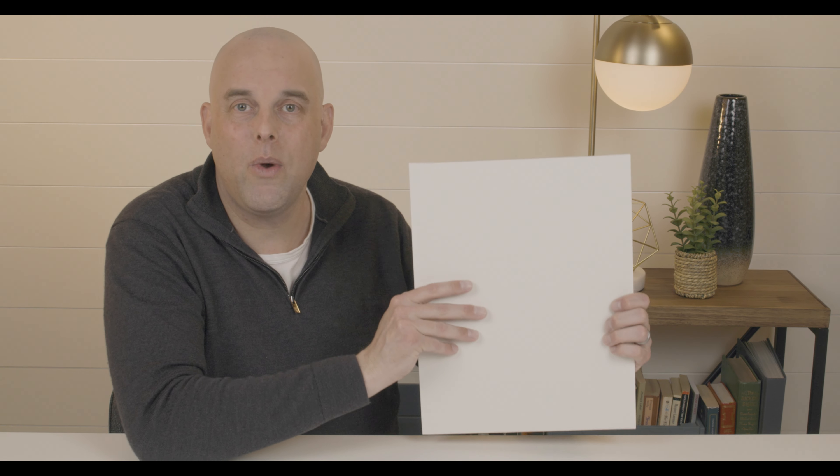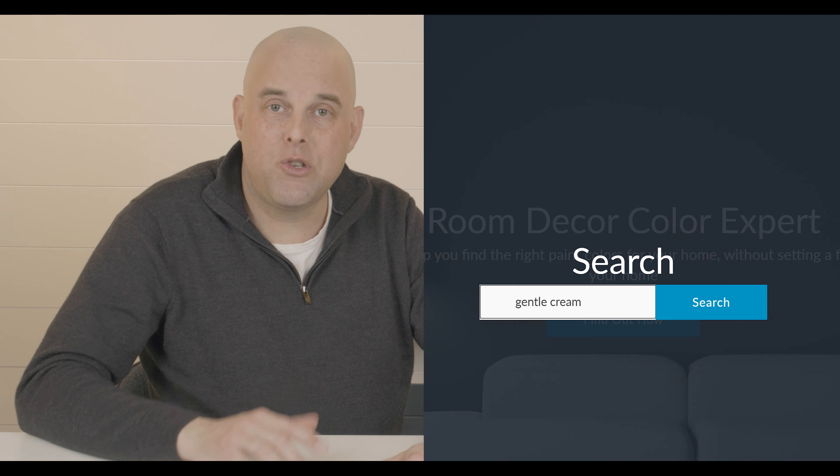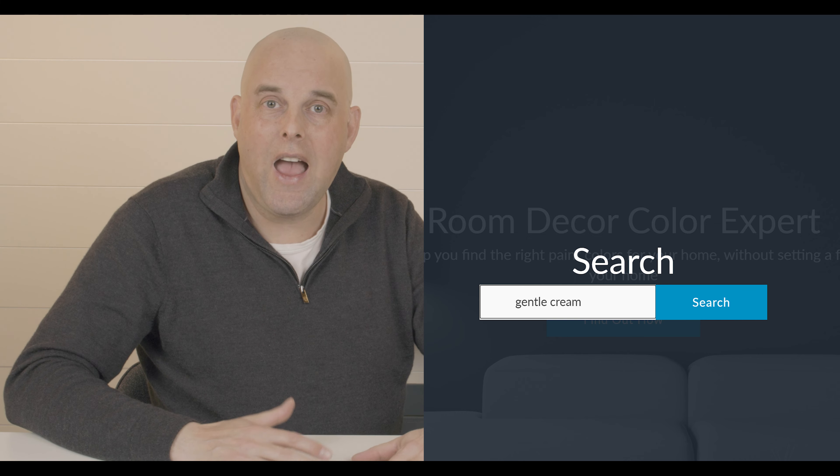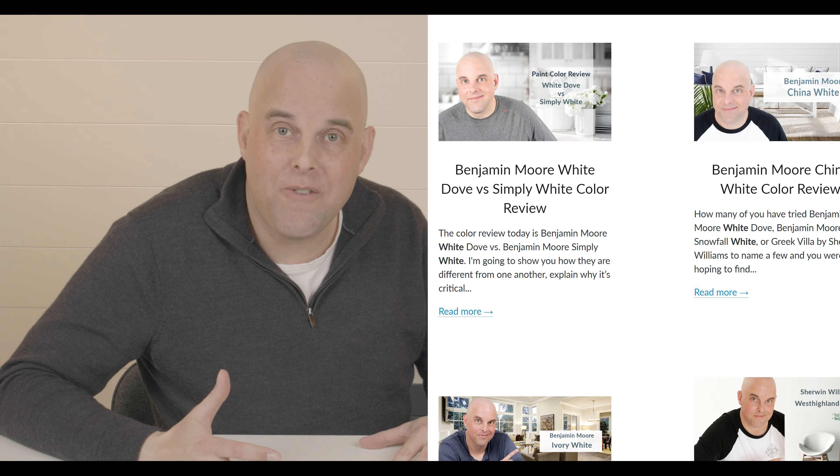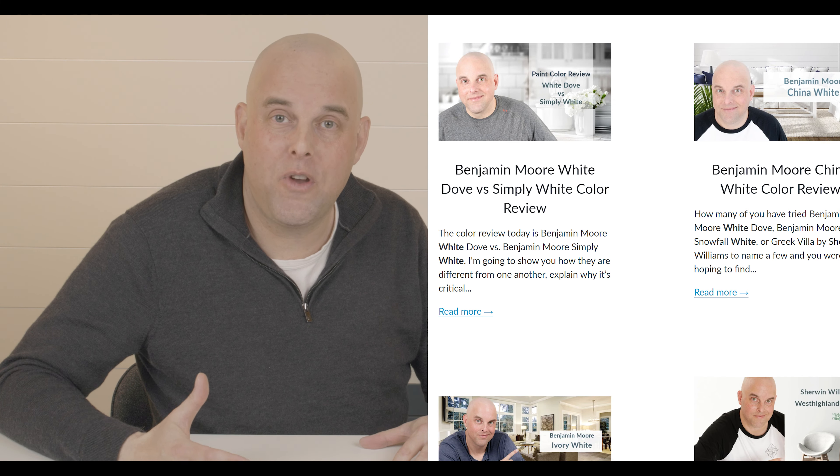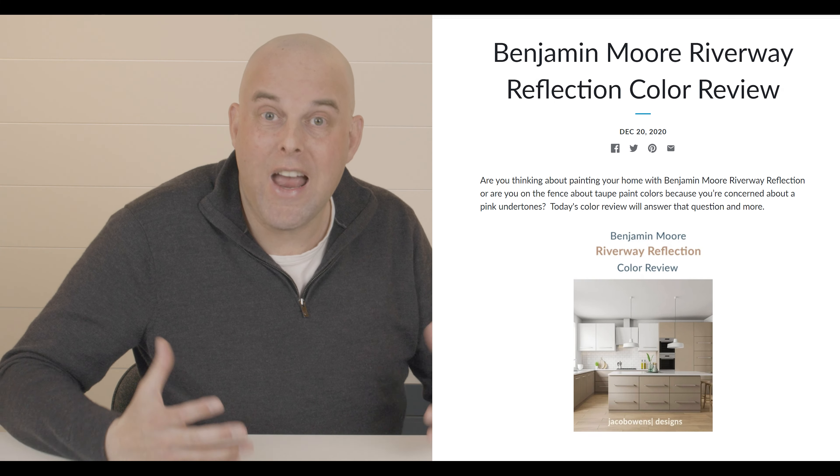This is why I encourage you to always compare your sample boards with the other fixed and furnished items that you may have in your home. I encourage you to check out the link that's right down below. It's going to take you to my website. Go to the search. I have over 80 different color review videos.